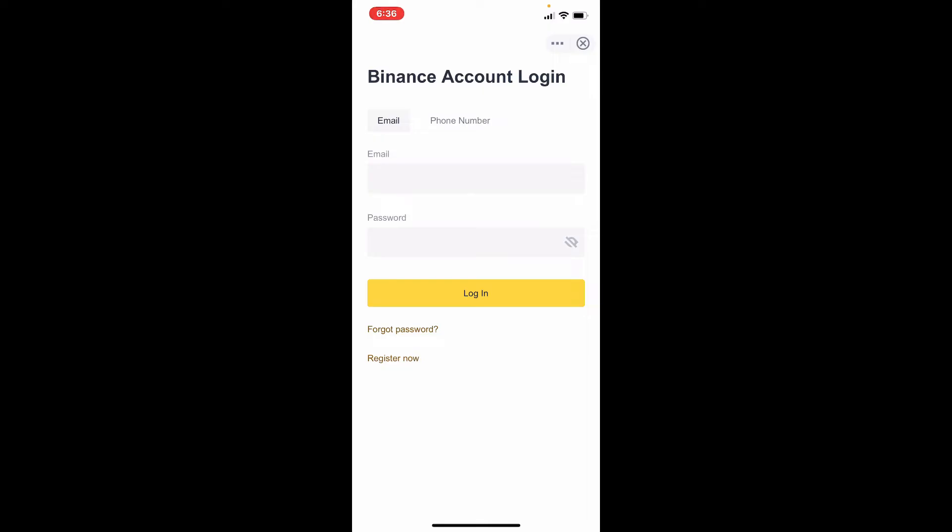If you don't have an account yet, you can tap on register now and follow the on-screen prompt so that you can register for a new account. In my case, I'm going to use email and my password to log into my Binance account. Simply make sure that you are tapped in the email tab. If you want to do it with phone number, make sure to tap on phone number.